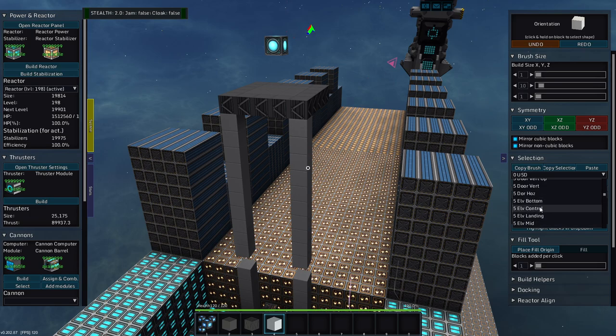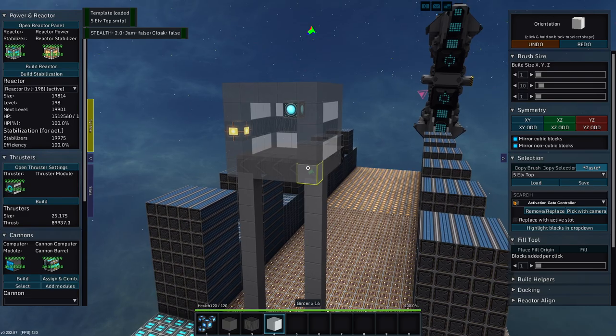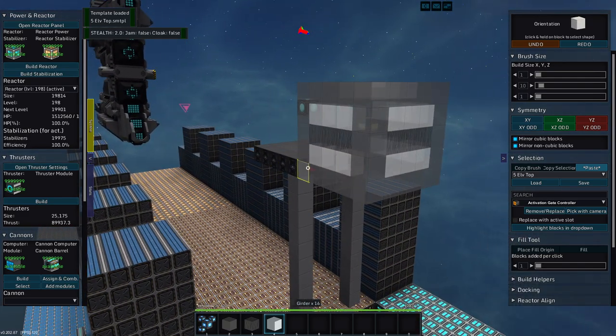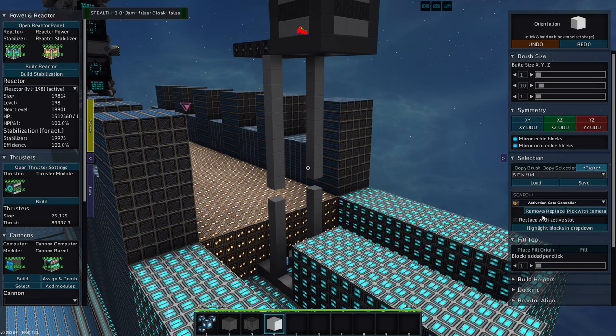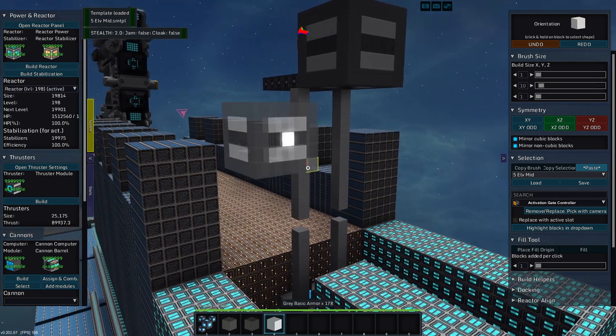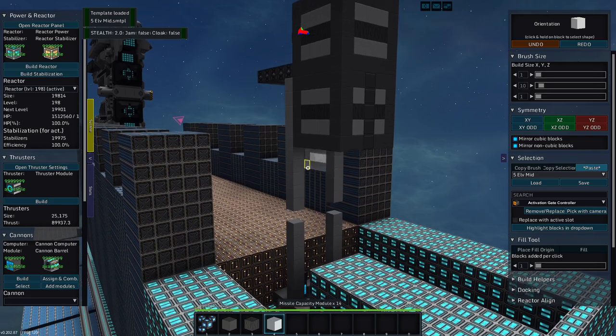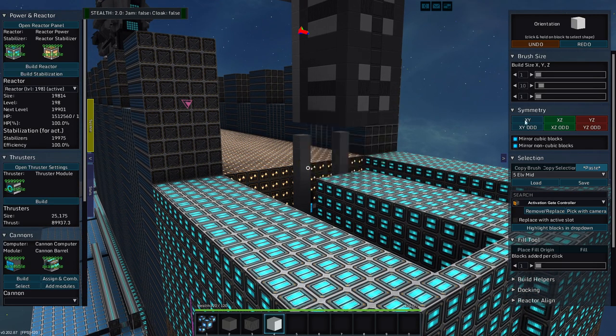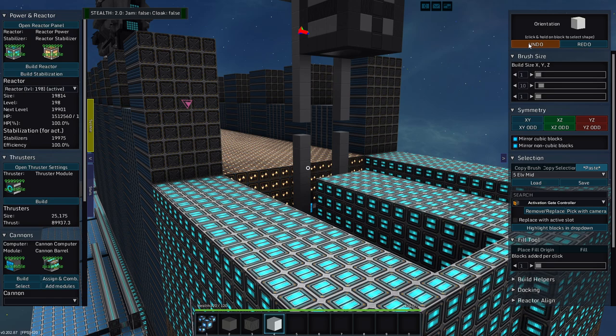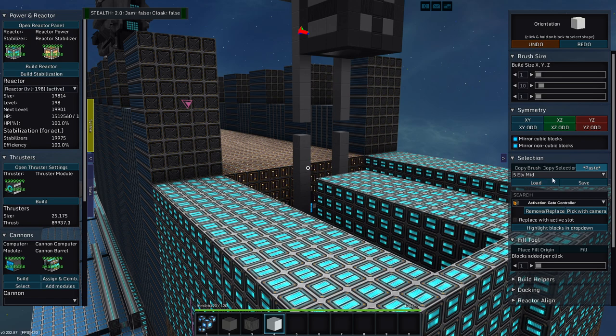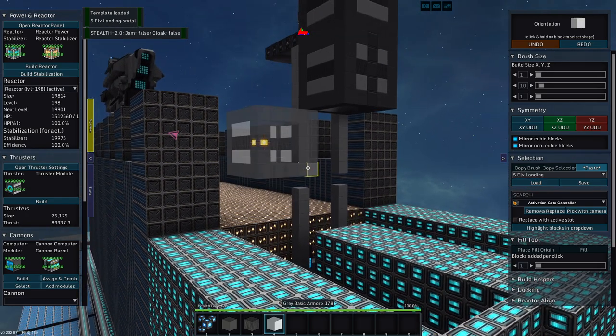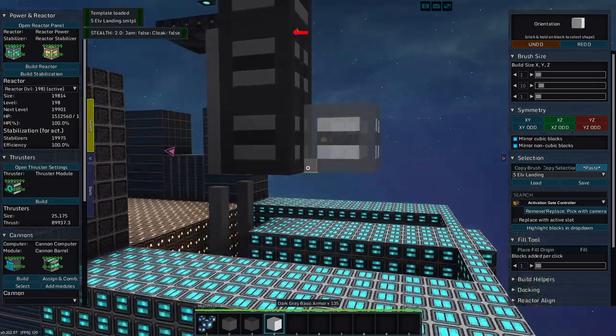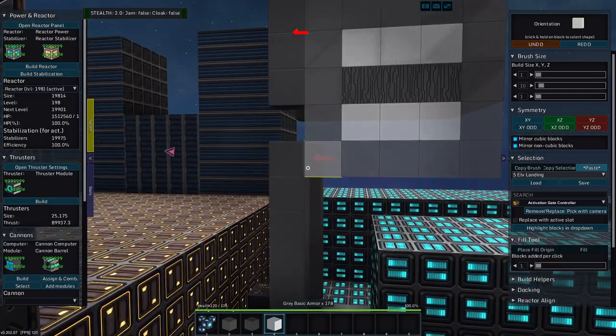Let's see. I'm on an elevator top. Load and paste. Let's grab an elevator middle. Load and paste. And paste.